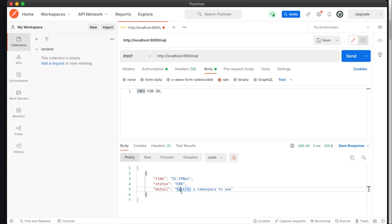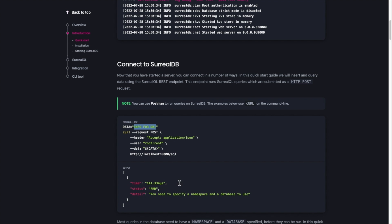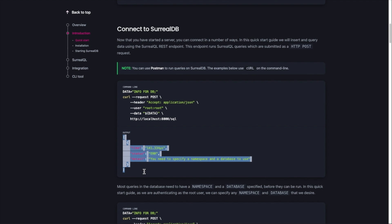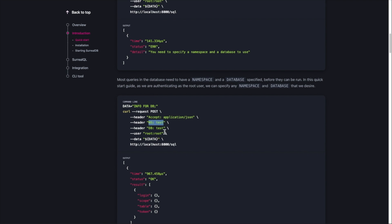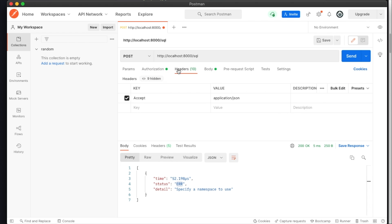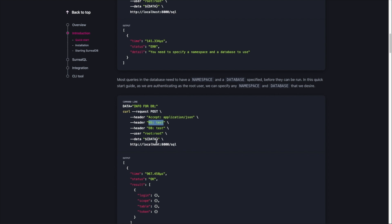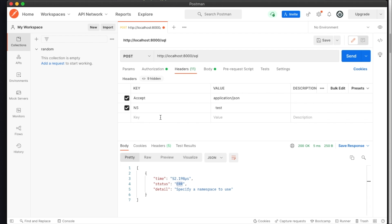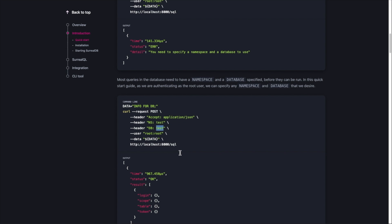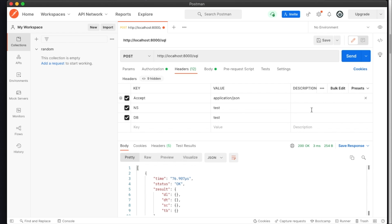It gives an error saying to specify a namespace to use, with a status of error. As the docs say, you have to specify the namespace — you can define it as a header. Let me go to the headers and add the namespace header, and also another header for the DB. I haven't created the test DB yet, but for the rest we don't have to change anything. Let me try to run it and see — and we are getting the response as per the guide.